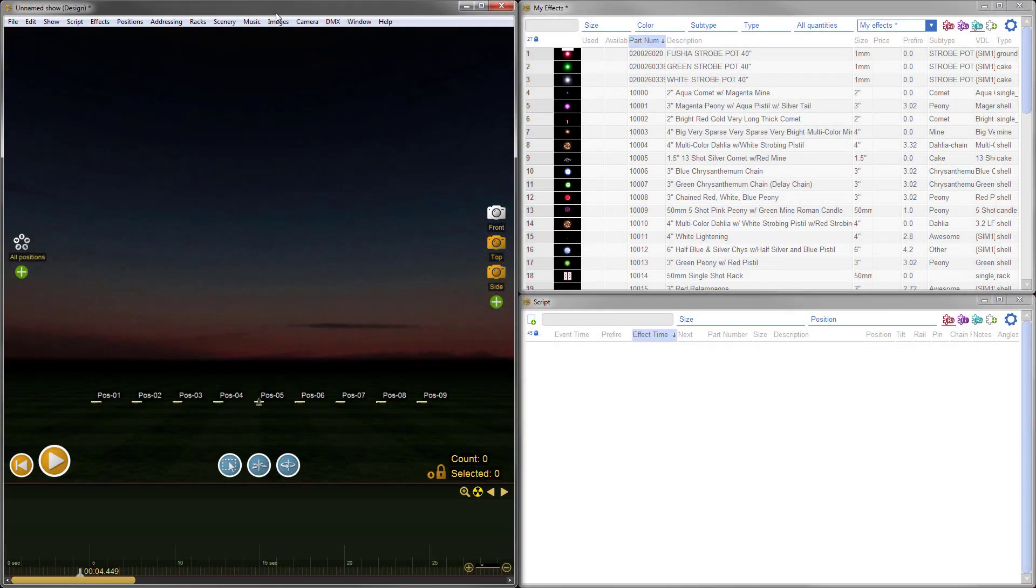Hi, it's Drew at Finale Fireworks. In this highlights video, I'm going to show you two of the best features that we just released in the latest version of Finale 3D. Let's jump right in.